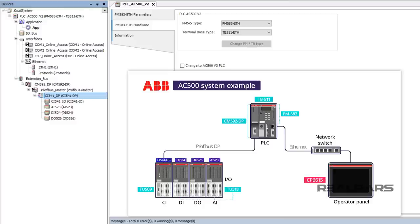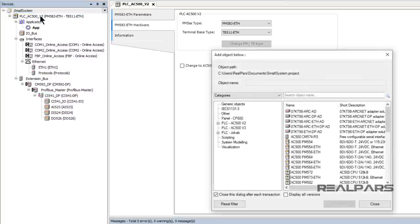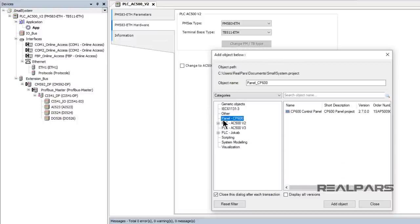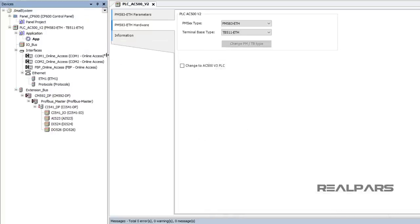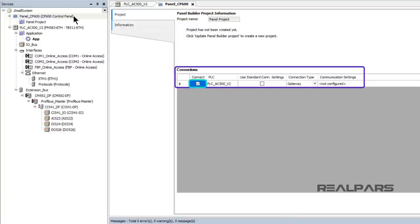Now I need to add the HMI panel to the hardware configuration. I right-click on the project name Small System and select Add Object. In the Add Object window, I select Panel CP600 in the left pane to filter the Device List and then select CP600 Control Panel from the list. I double-click on Panel CP600 in the Device Tree and when the Information Window appears, I see the connection from the CP600 to the CPU is selected by default.